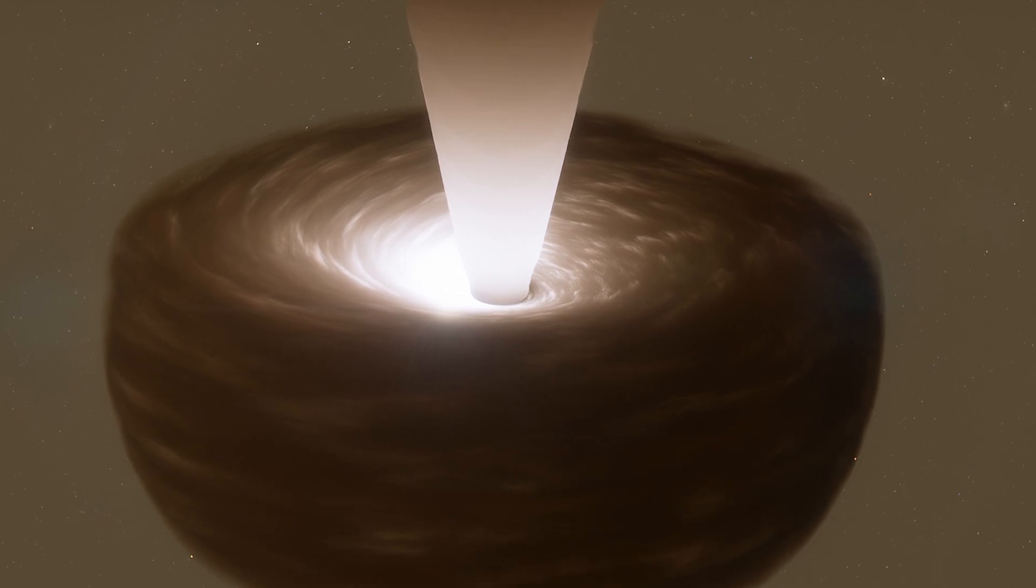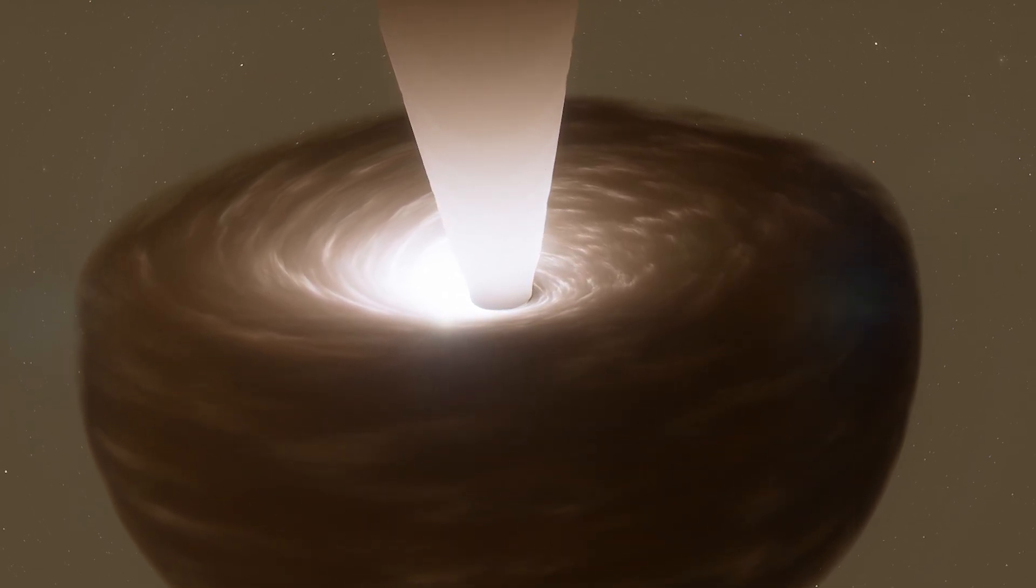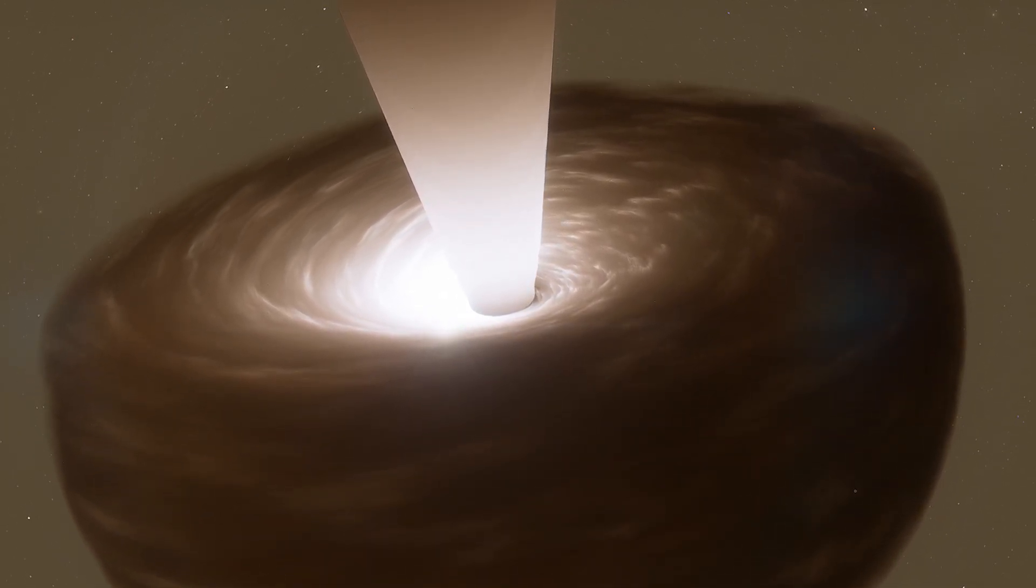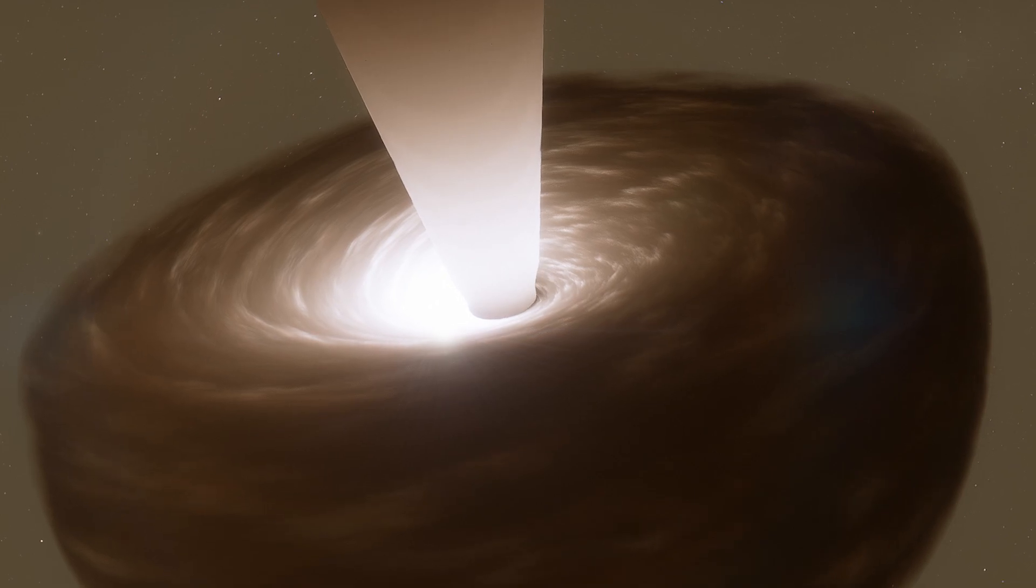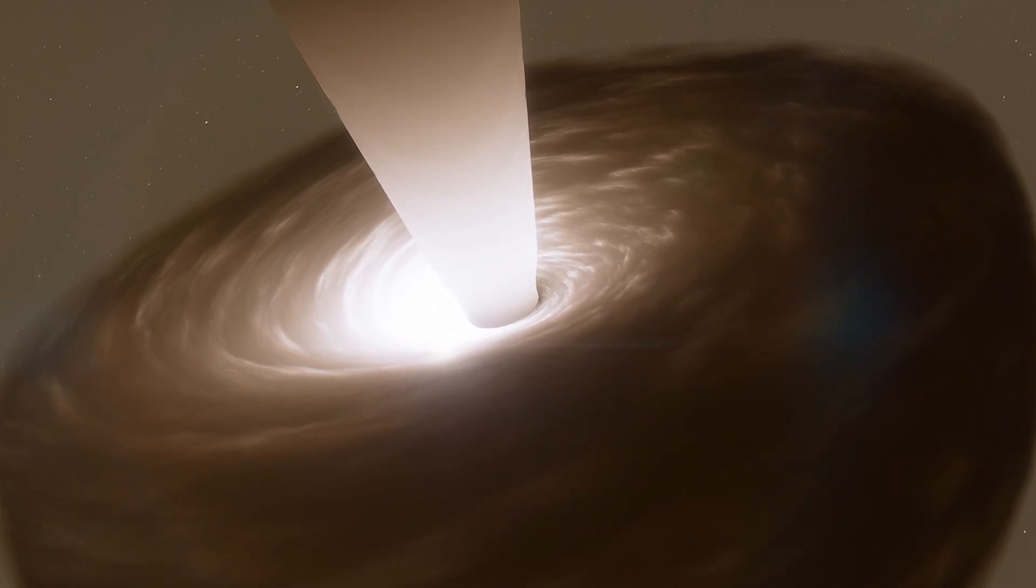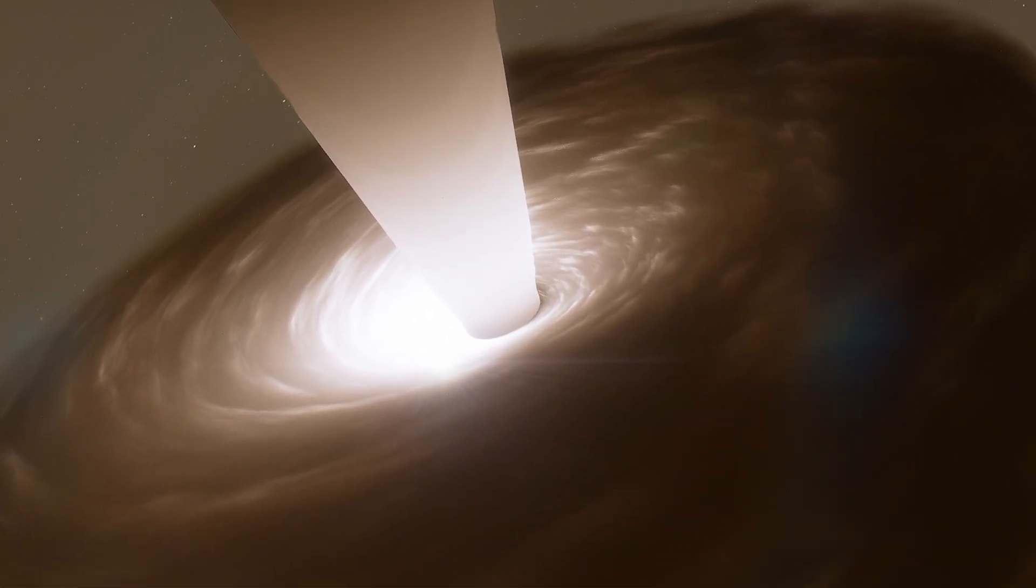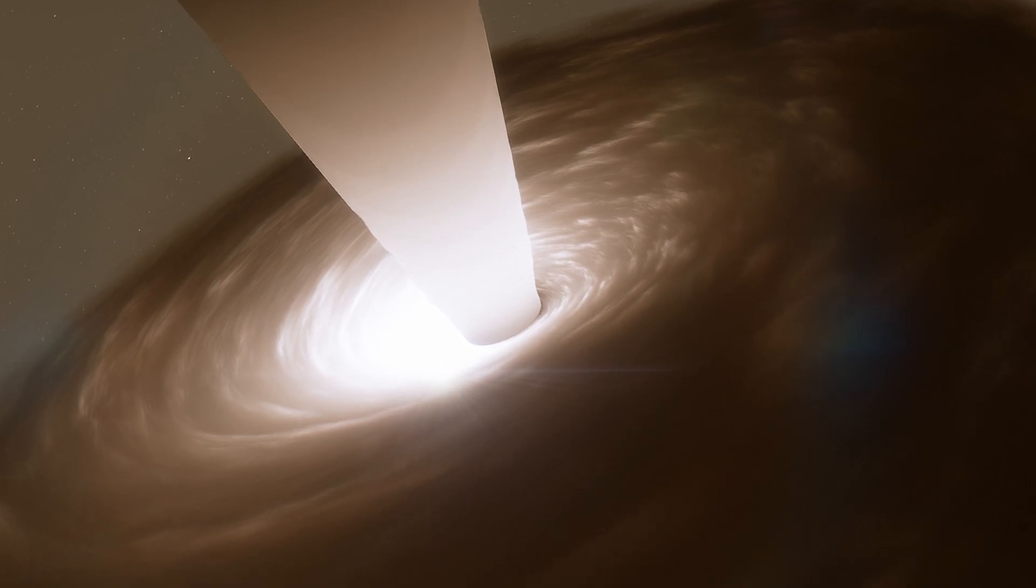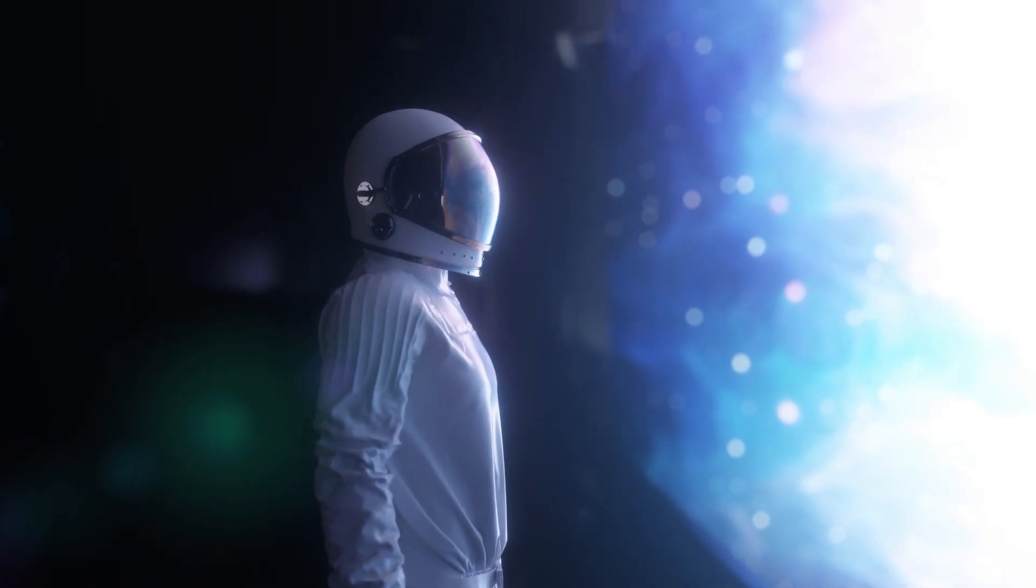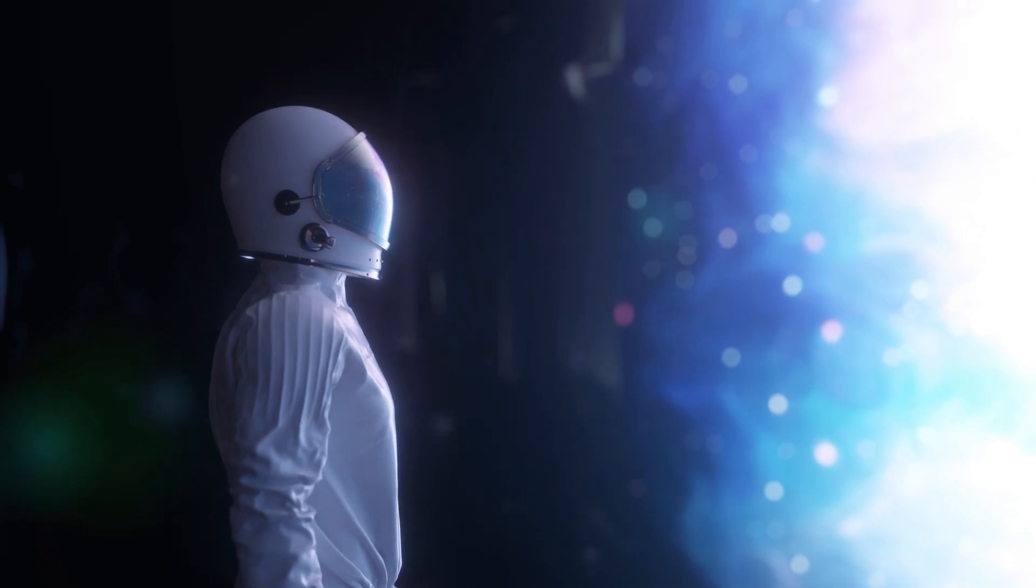Now, let's mosey on over to a supermassive black hole. As we approach, the tidal forces are much weaker due to its immense size. Our cosmic whale friend is playing nice. We can cross the event horizon without turning into space pasta. Phew, that's a relief.